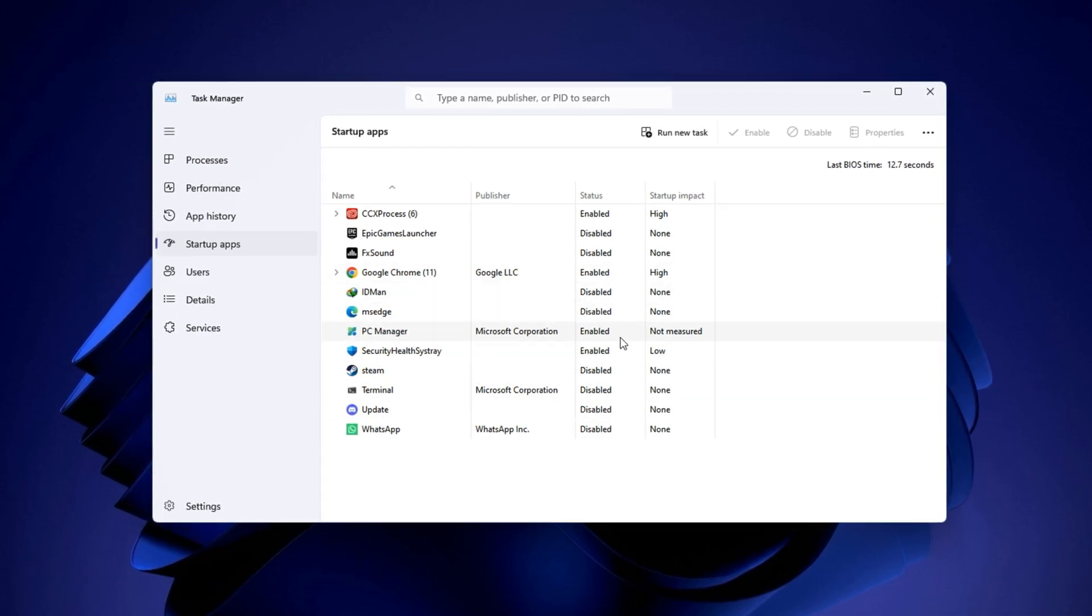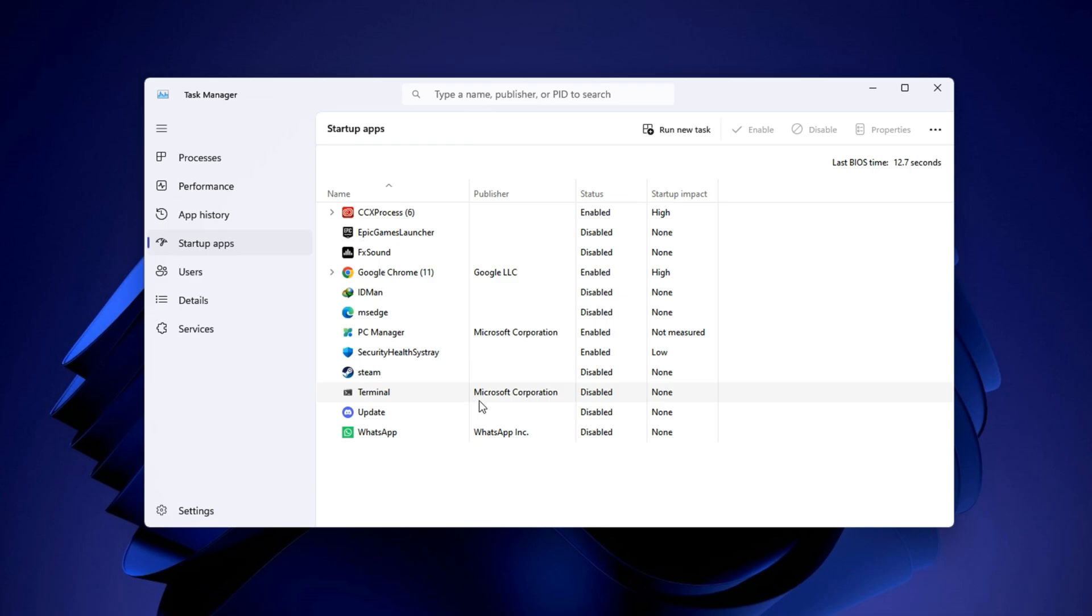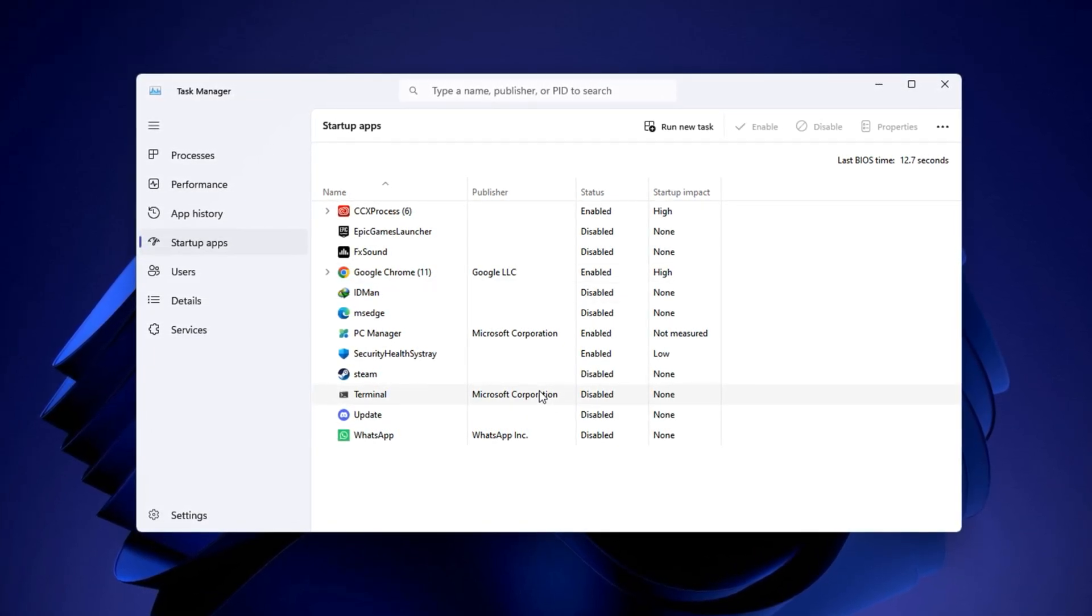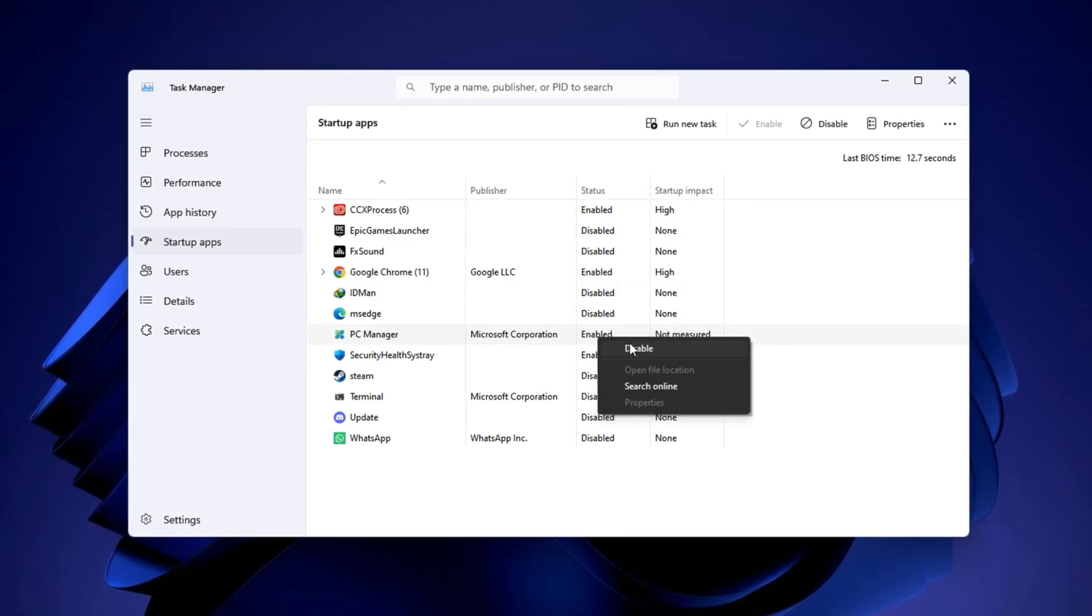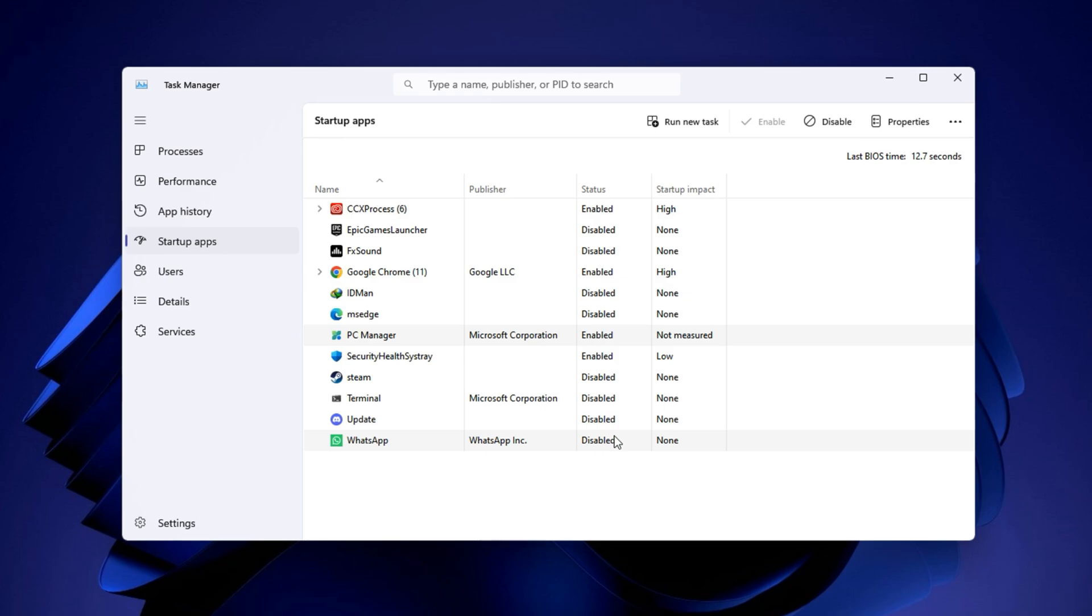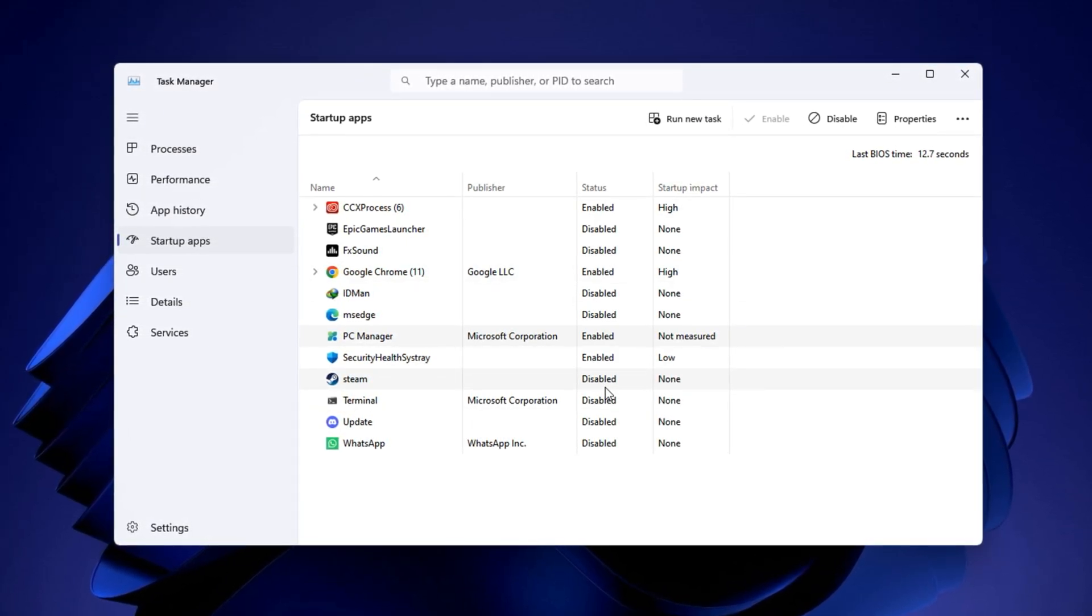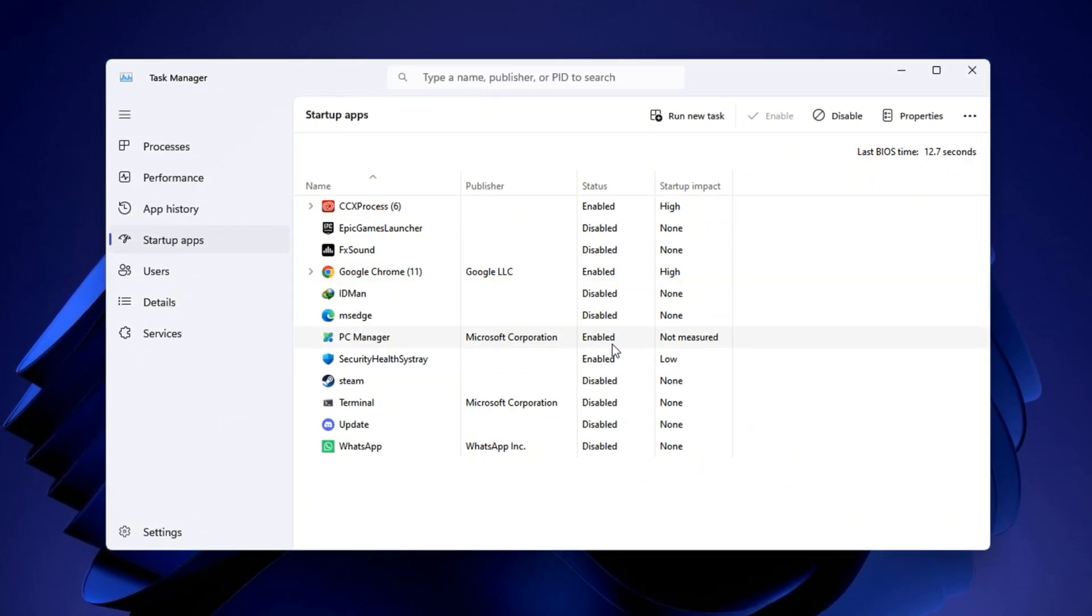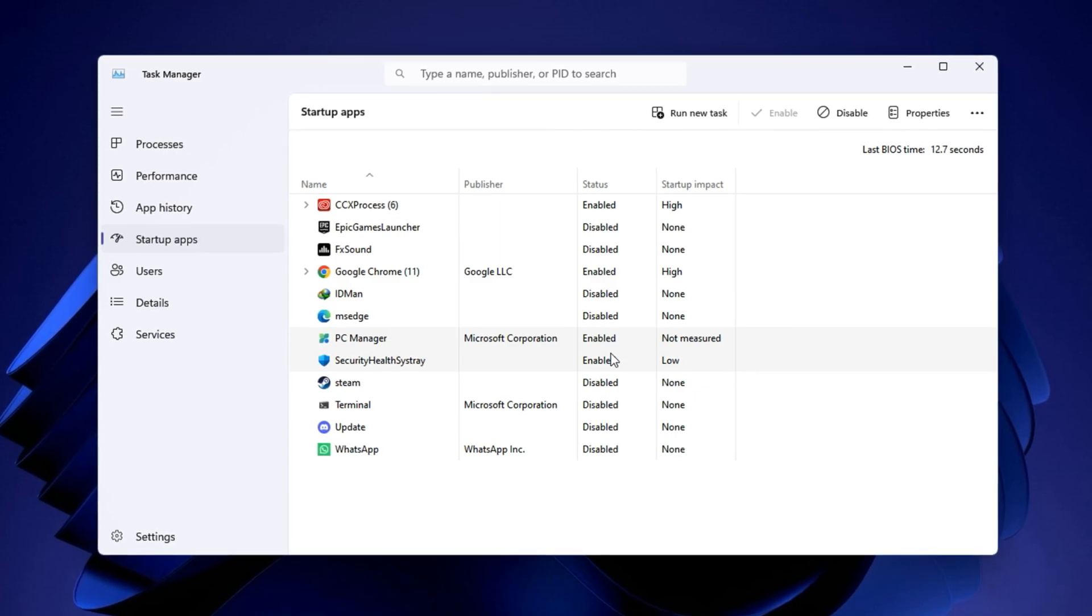Go through the list carefully and disable anything you don't need during startup. This includes apps like Discord, Steam, Spotify, Adobe Services, OneDrive, Microsoft Teams or any manufacturer bloatware. To disable a program, right-click on it and select Disable. Repeat this for all the unnecessary entries. Don't worry, this won't uninstall anything. It simply stops the app from running automatically when Windows starts, giving your CPU a cleaner, faster environment every time you boot into Windows.